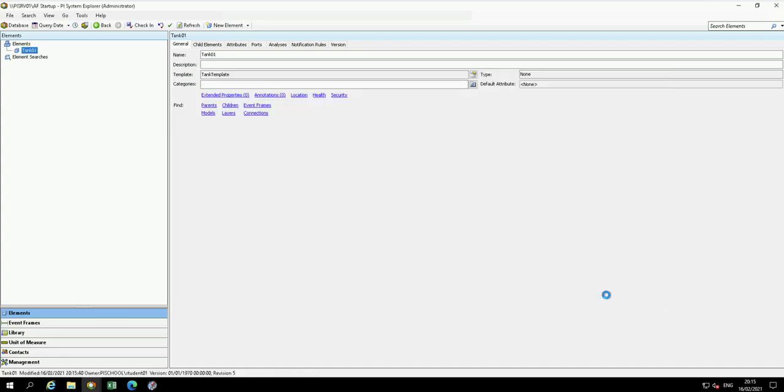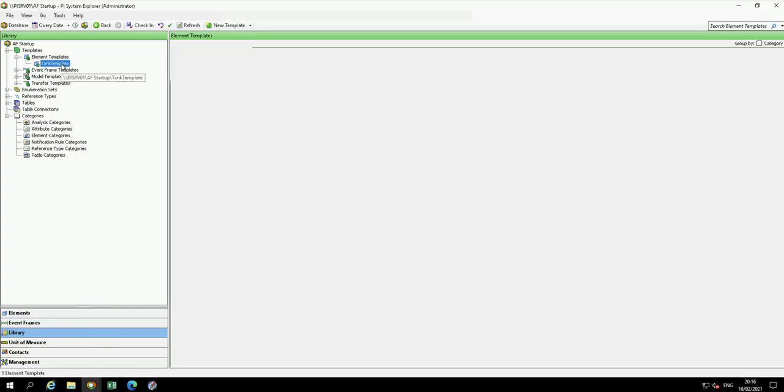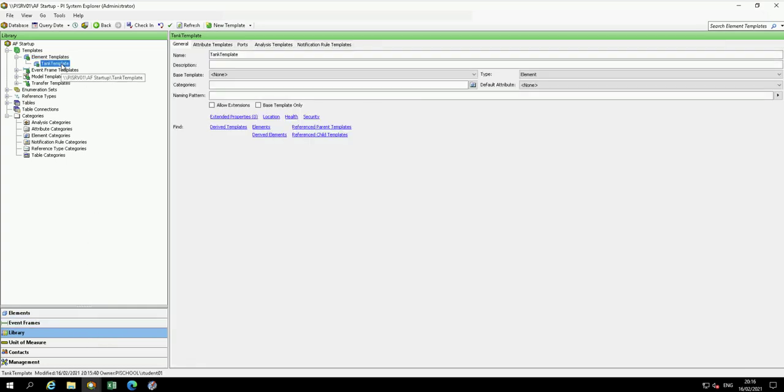From the Navigator pane, navigate to Library. Under Element Templates, open it and you should see the tank template visible in the browser.